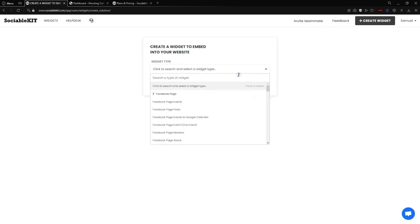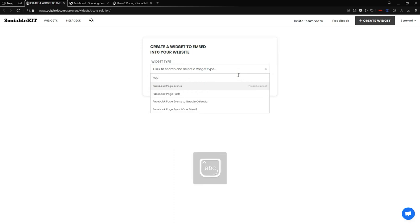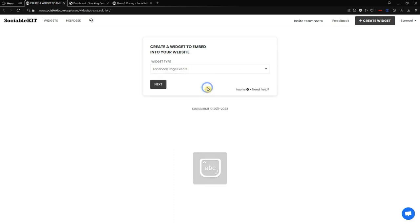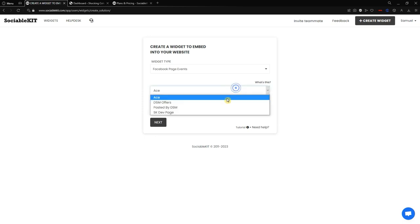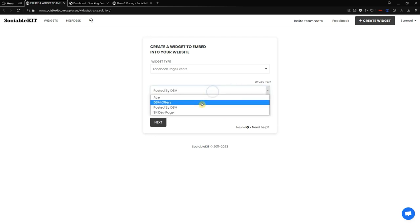Here we are going to choose our widget type. Click the dropdown list and from the search bar search for 'Facebook Page Event' — here it is. Click it and it will show you a different screen. Since my Facebook is already connected, in your screen there will be a 'Connect Facebook' button which you will need to click. That Facebook account will be the source of the events.